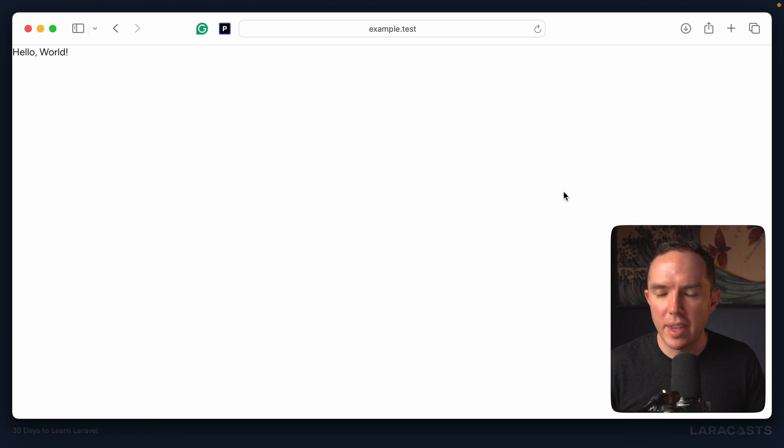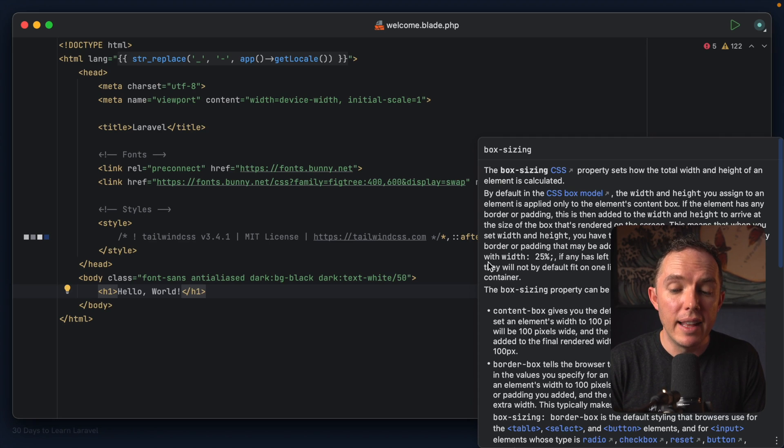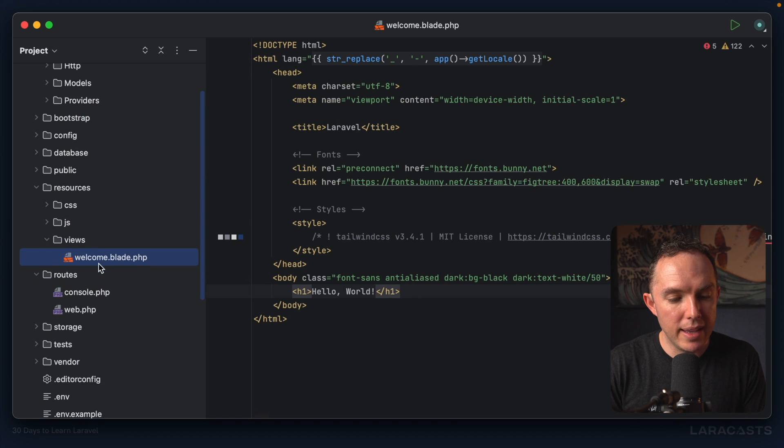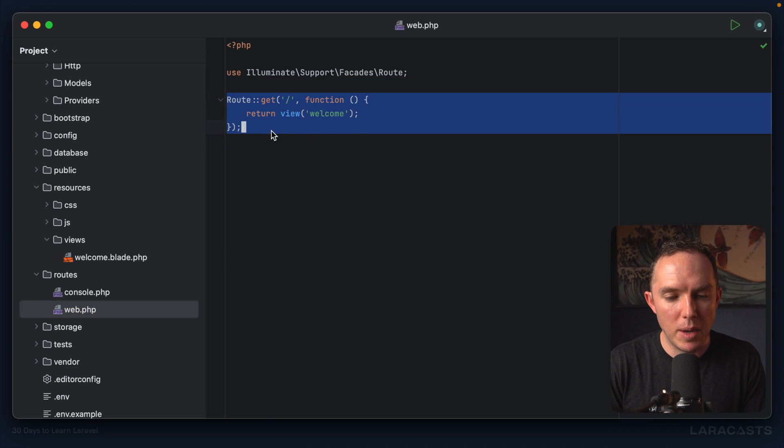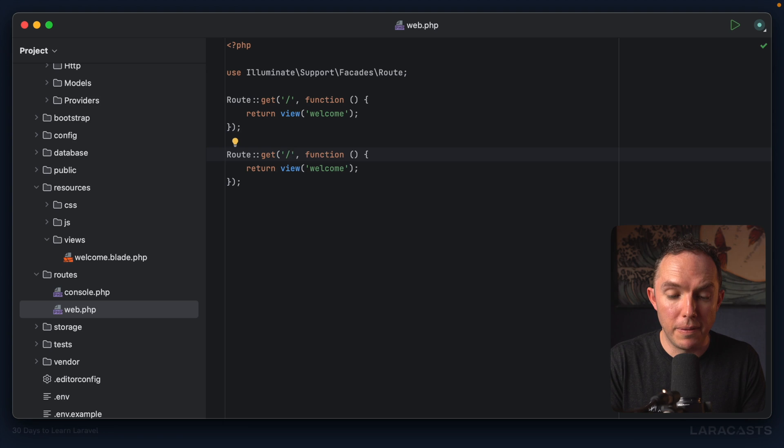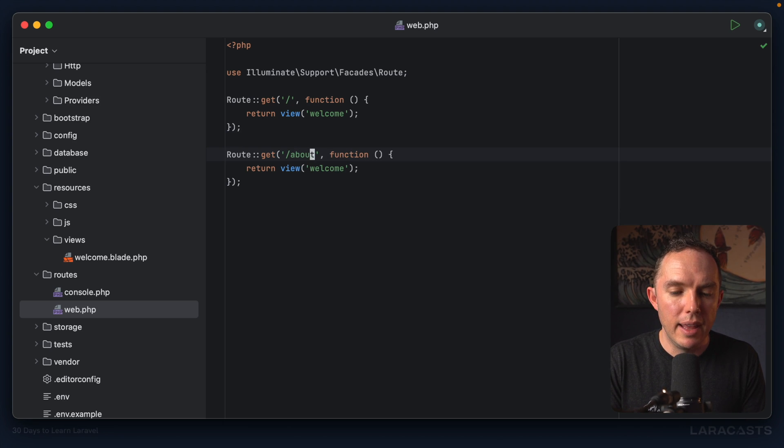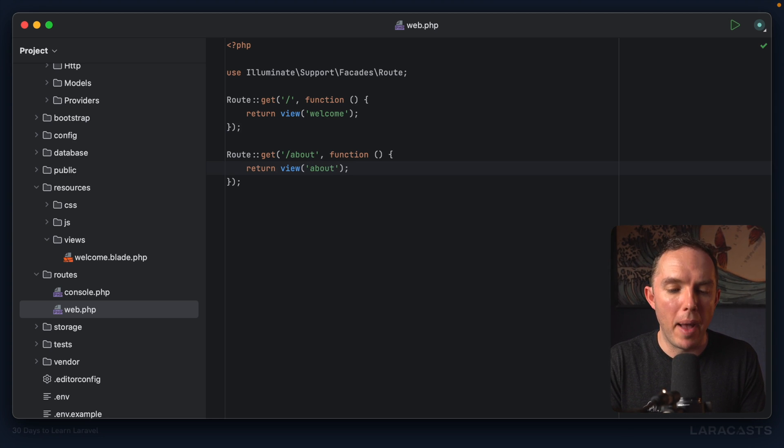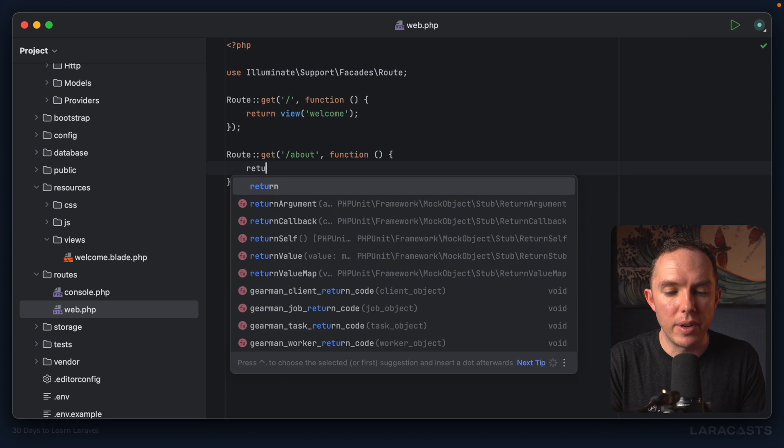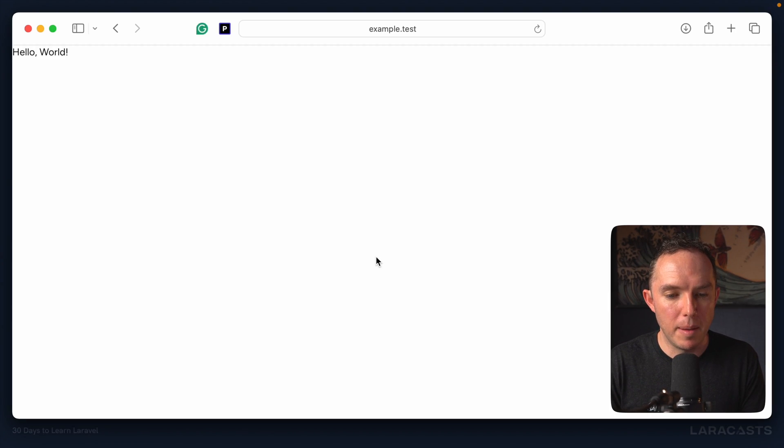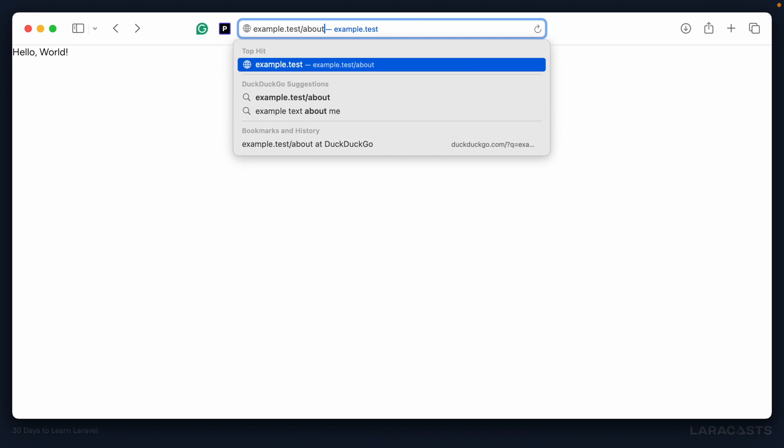All right, so why don't we do this? Let's declare a new route. I'm going to go back into routes/web. I'm going to copy this and we'll do it again. This time if the user visits /about, then what do we do? Well we have a couple choices. We could create a brand new file called about, or you could even return a simple string: 'About Page.' All right, let's come back and give it a shot. Example.test/about—and there we go, we see 'About Page.' It works.